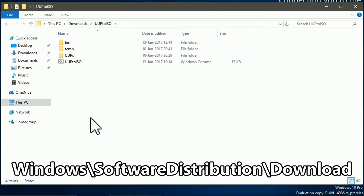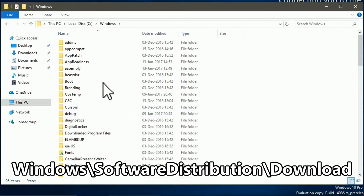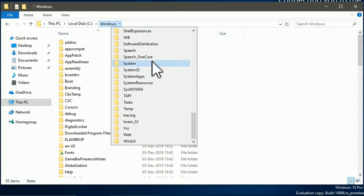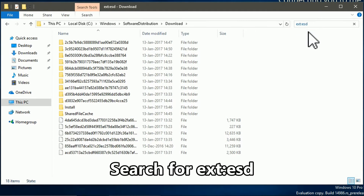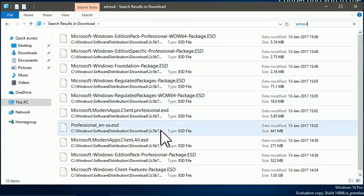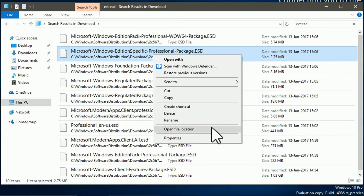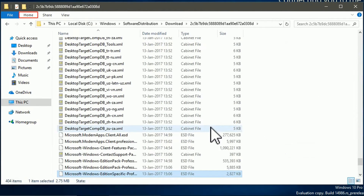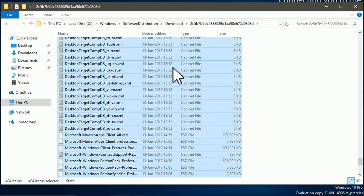Now browse to the Windows SoftwareDistribution Download folder. It contains several subfolders. To find the one where UUP files are stored, search for the ESD extension. The partial ESD files are all located in the same folder — the one we need. Right-click any of them and select Open file location. Select and copy the folder contents, then paste everything into the UUP folder in the extracted UUP-to-ISO folder.